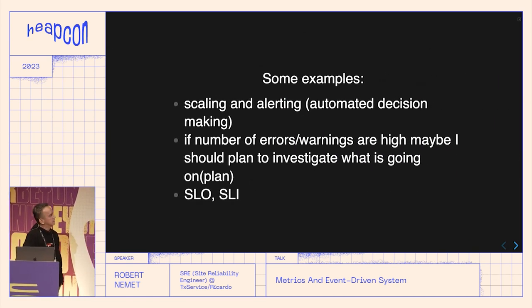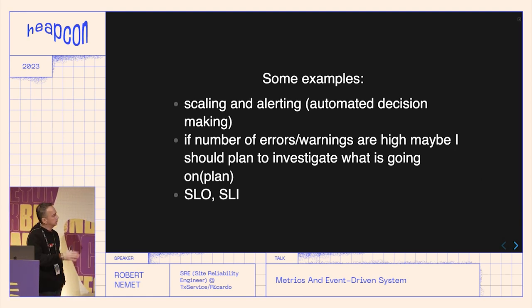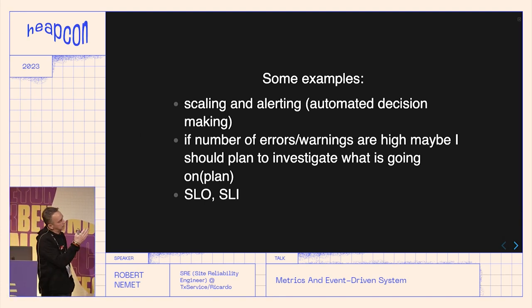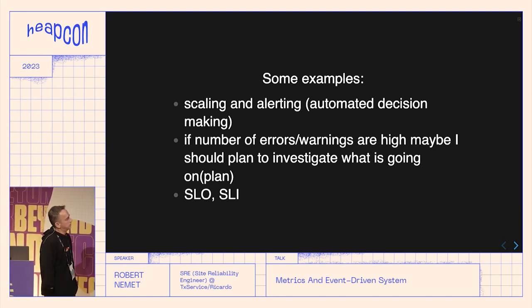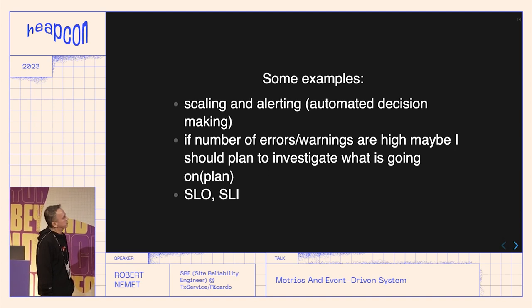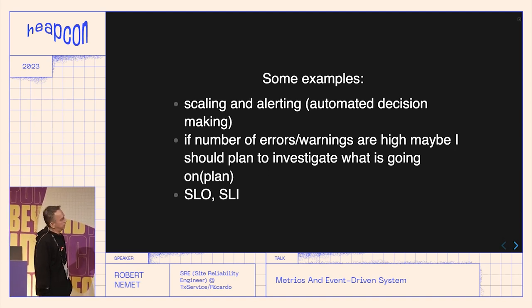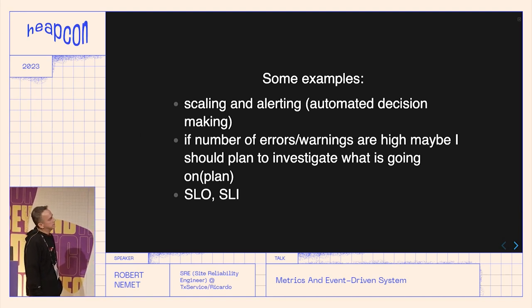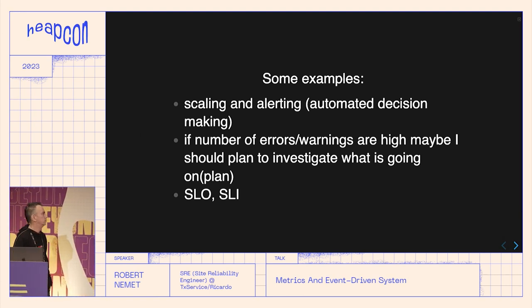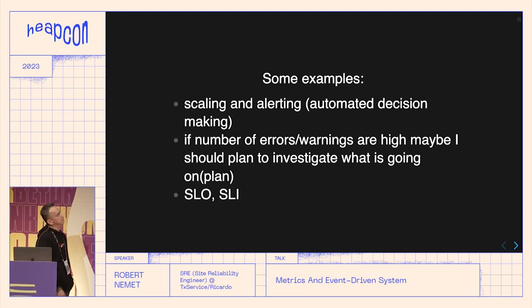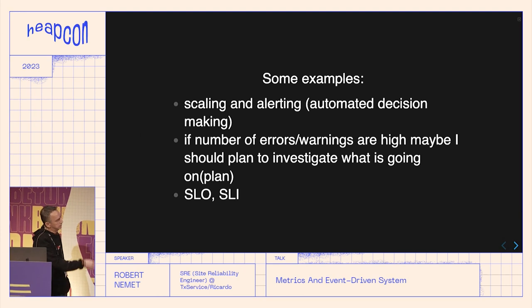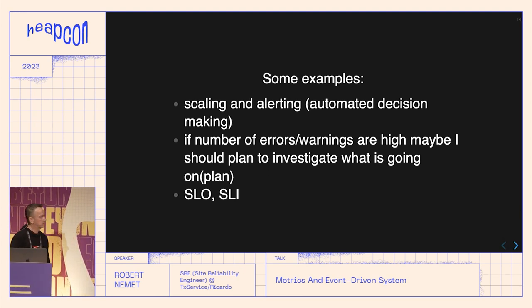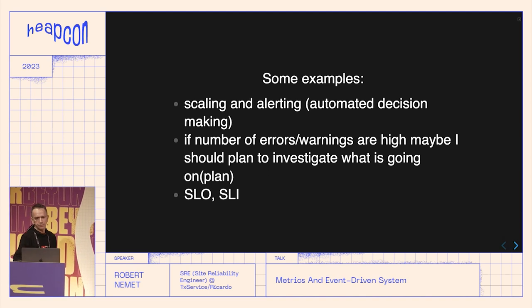These are the typical use cases: scaling and alerting. If something goes down, you need to decide whether to call someone. You won't alert every single error — you'll wait until the error threshold builds up, then call someone during the night. And if it keeps repeating, you might create an automatic tool to fix whatever keeps going bad.